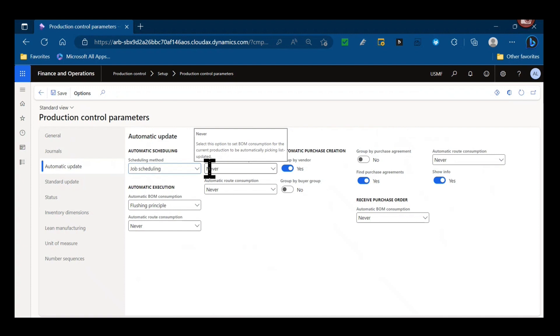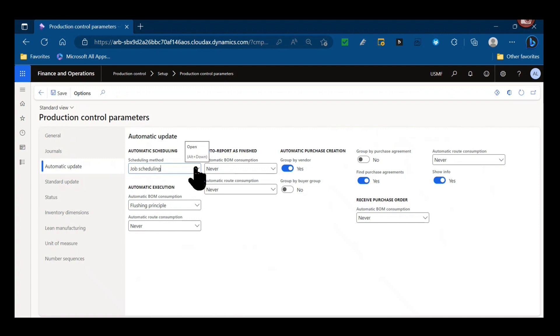So your default scheduling method that takes place, this would run for example if you firm planned production orders or planned batch orders into real orders and firm them into a scheduled status. This is the method that would be used. This is also the method that would be used if you jump from an earlier status than scheduled to a later status. Like you jump from estimated or created to started, the scheduling method that would be used in the background is pulled from this method, either operations or job scheduling.